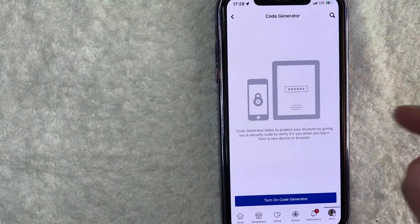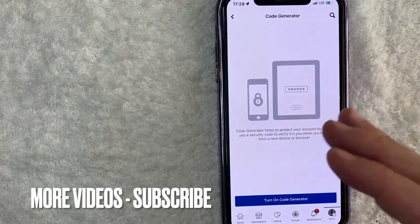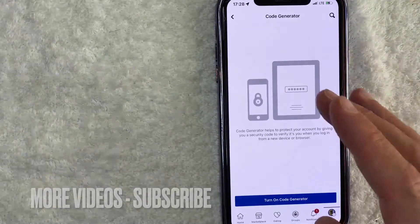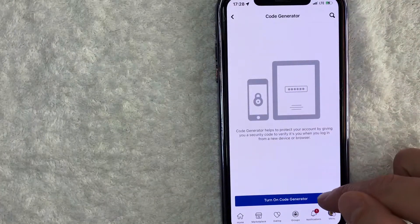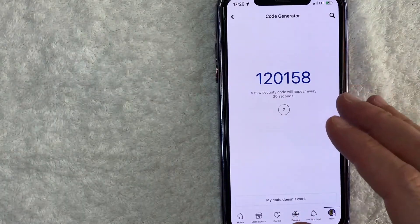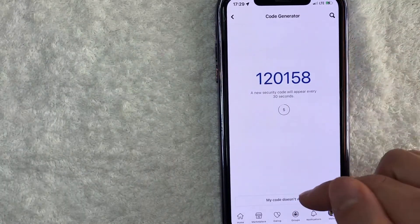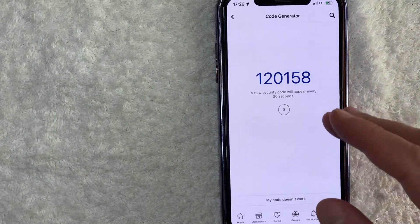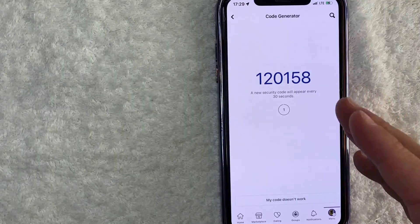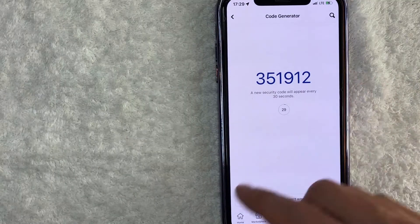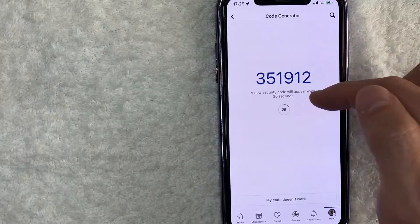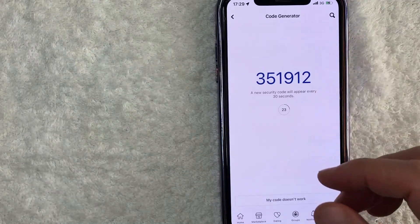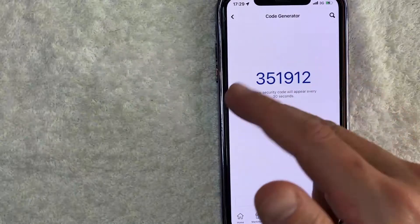If you need help with that, go back and watch my other video that describes how to add your phone number into Facebook. Mine's already added, so I'm going to click on this blue 'Turn on Code Generator' button. It went by pretty quick, but basically what happened is as soon as I clicked that button, Facebook sent me a text message with a code to my cell phone number, and my phone automatically verified the code, and then the code generator generates these six-digit numbers automatically. And as you can see, my Facebook code generator is now activated.